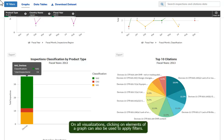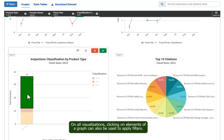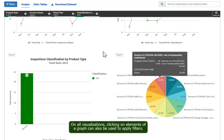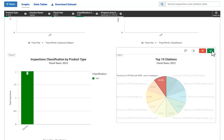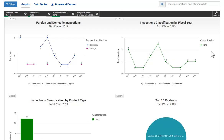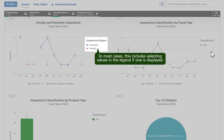In all visualizations, clicking on elements of a graph can also be used to apply filters. In most cases, this includes selecting values in the legend if one is displayed.